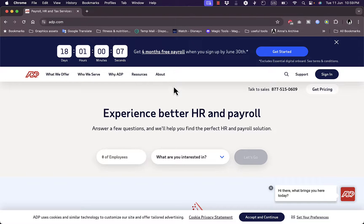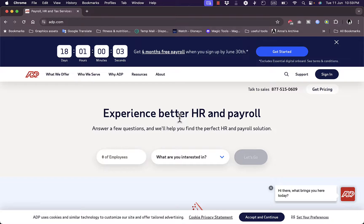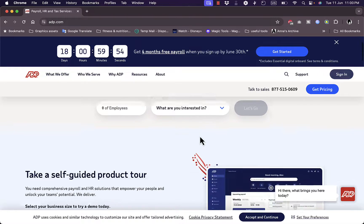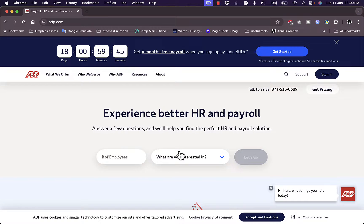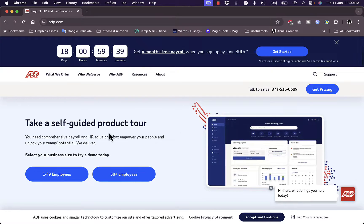Going to the website at adp.com, you'll land on their homepage. They promise you a better HR and payroll experience, and they ask you a couple of questions to get you started with the tools that you want. Scrolling down reveals further features of the platform.